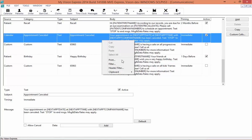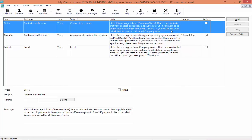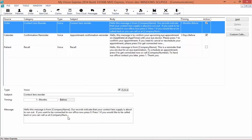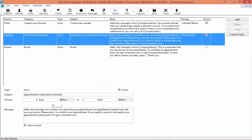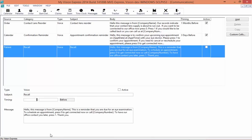That takes care of our text messages. We're going to right-click, filter, and move on to our voice type messages. Here we see that there are only three different types of voice messages. We'll start with the contact lens reorder message — you can set the timing for one month, two months, however many months before. Click Active to make sure that this voice call is going to send, and there is a transcript of what is going to be heard by your patients. For your confirmation reminder, if you want it to call every day from three days to one day before the appointment, set the timing range accordingly. If you only want it to call once, set it from three days to three days.